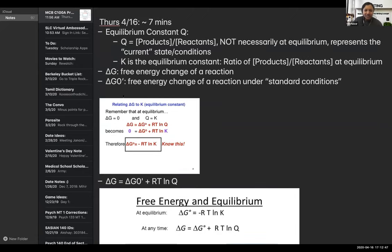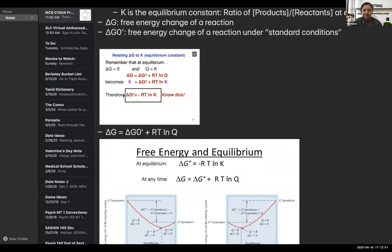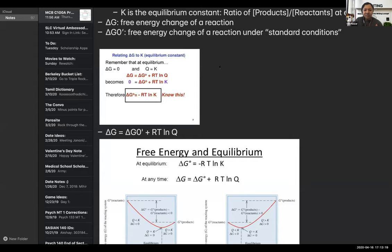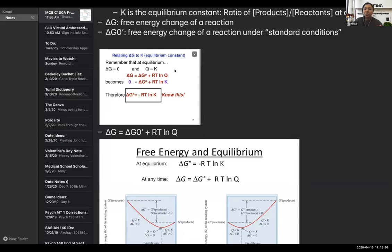Delta G naught is the value of the free energy change of a reaction under standard conditions. An equation that relates all of these values is: delta G equals delta G naught plus RT ln Q. When you're given certain concentrations of products and reactants, you can use this equation to figure out any missing values. When the ratio of products and reactants is at equilibrium, delta G equals zero, and Q equals K, which means delta G naught equals negative RT ln K.